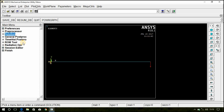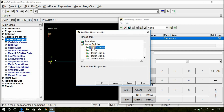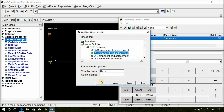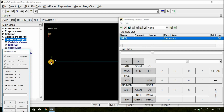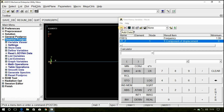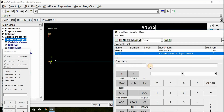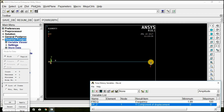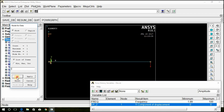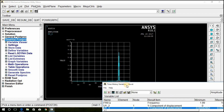Here, unlike previous problems where we used the General Post Processor, you should select the Time History Post Processor. Now click on Add Data. Select DOF Solution, Y Component of Displacement, and click OK. First select the first key point and click OK. Go to Add Data again, select Y Component of Displacement, scroll down to select the second key point, and click OK. Now click the Graph Data icon and the graph will be plotted.